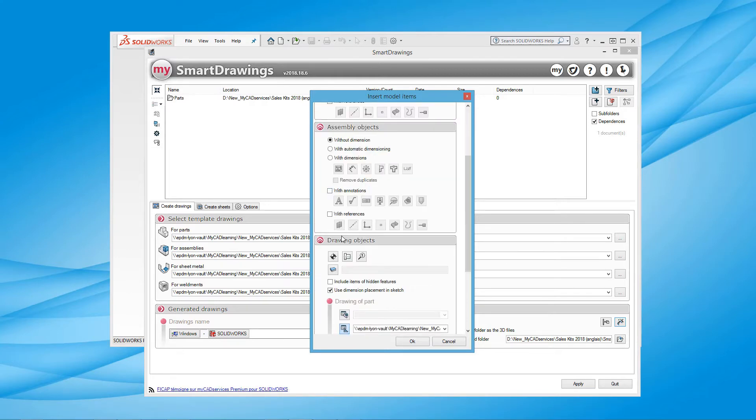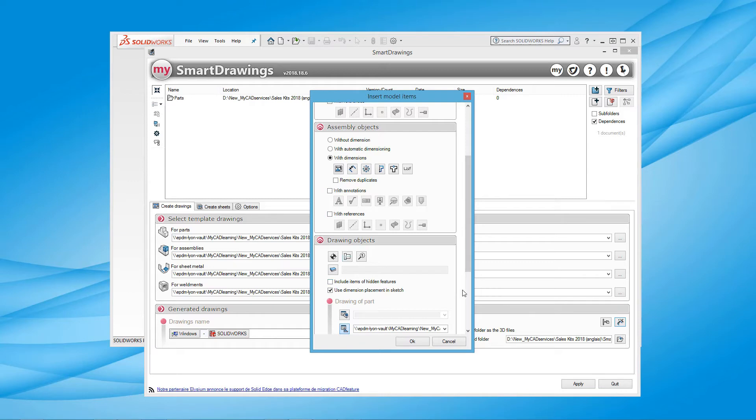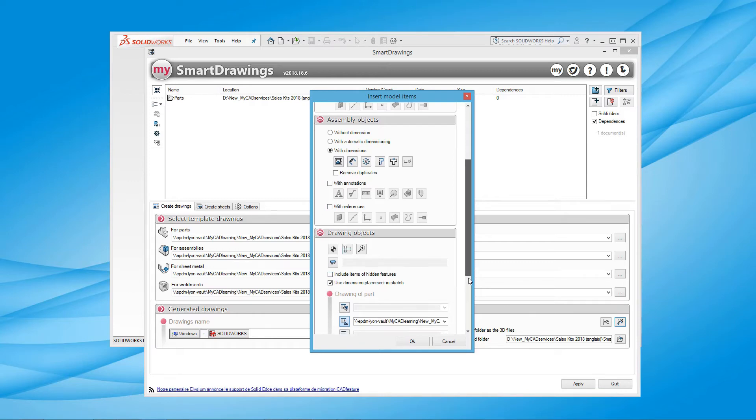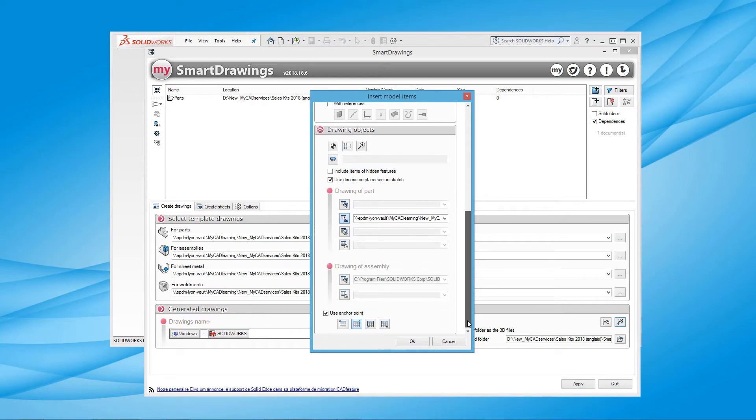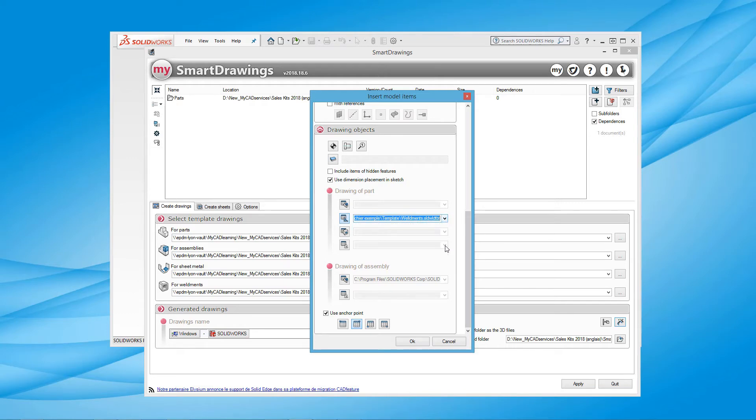Same for objects in the assembly documents. We will also be able to specify the templates for the tables to be inserted, for the list of weldment parts or for the assembly bill of materials, with their respective positioning on the anchorage points defined.